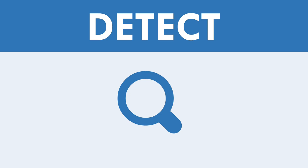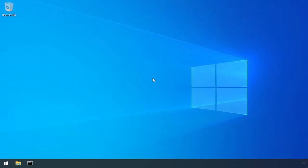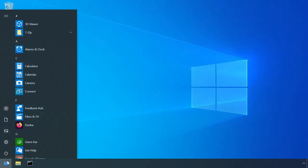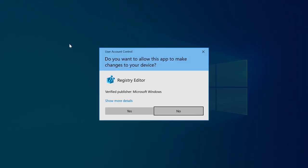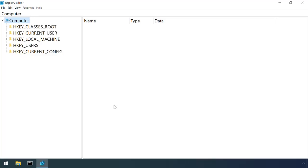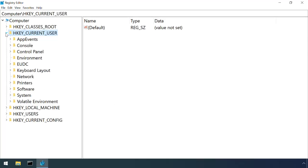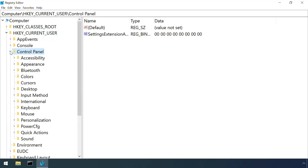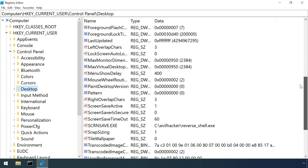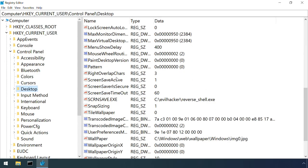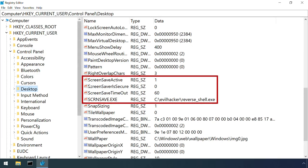There's a few methods that could be used to detect this technique. Firstly, simply observing the registry values under HKEY_CURRENT_USER, Control Panel, Desktop gives a clear indication as to whether a screensaver is configured and what code will be run. Any obviously suspicious file names and paths should be investigated further.